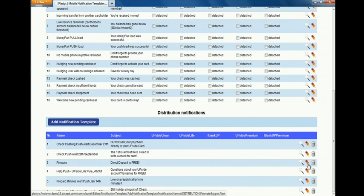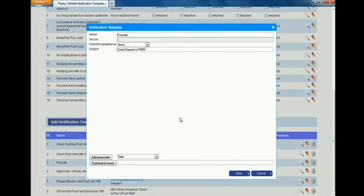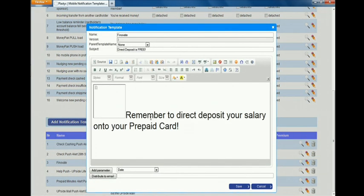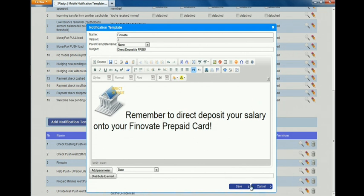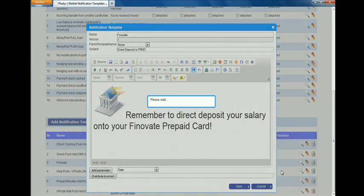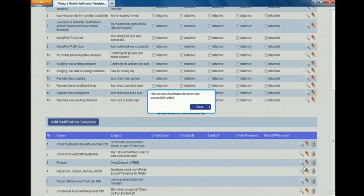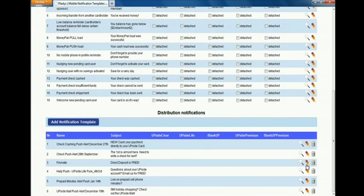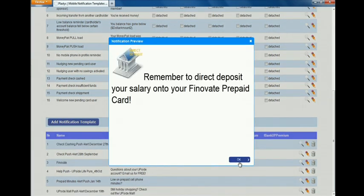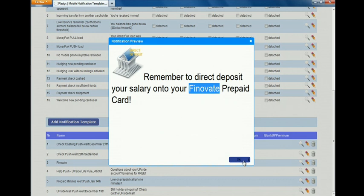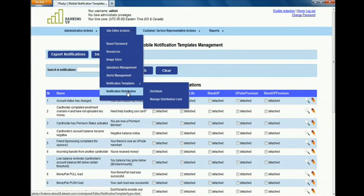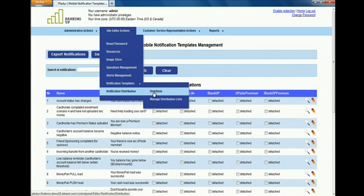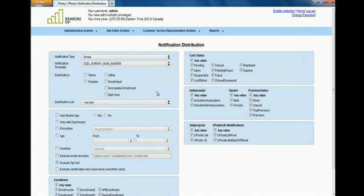It's a very simple what-you-see-is-what-you-get interface, and we're going to customize it for the Finnovate crowd that enrolled into the card to encourage them to organize direct deposit. Now we have that message ready to distribute to cell phones using the push notification capabilities of new phones.